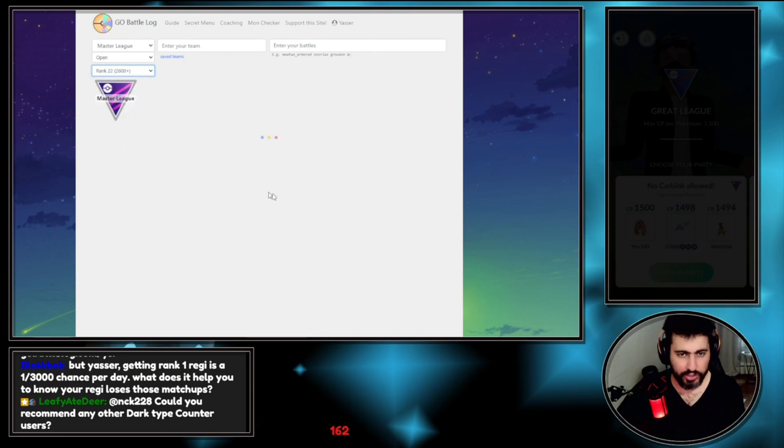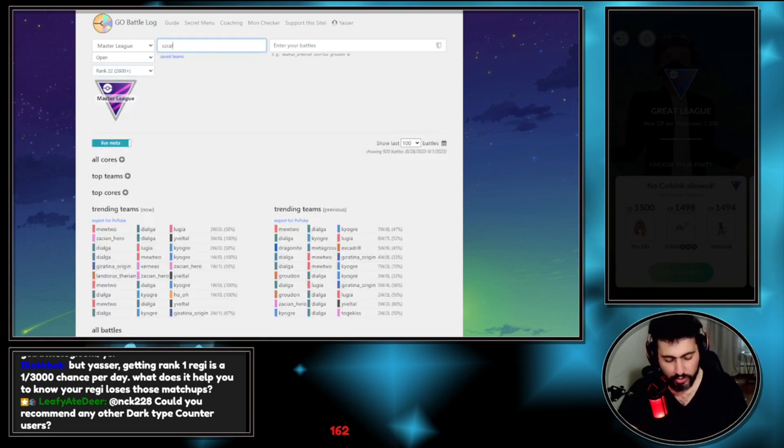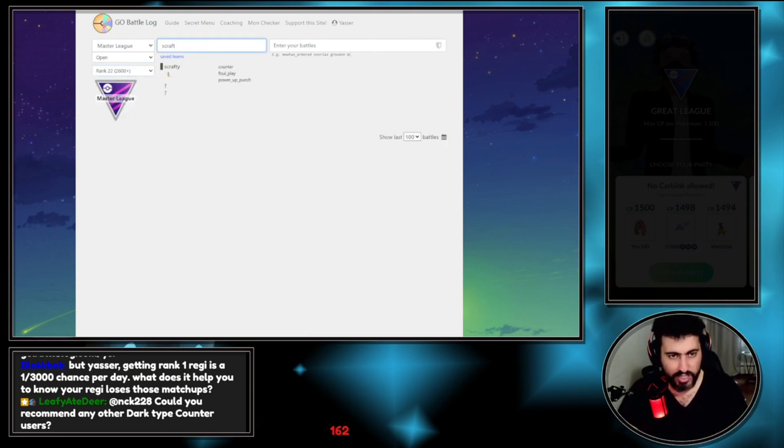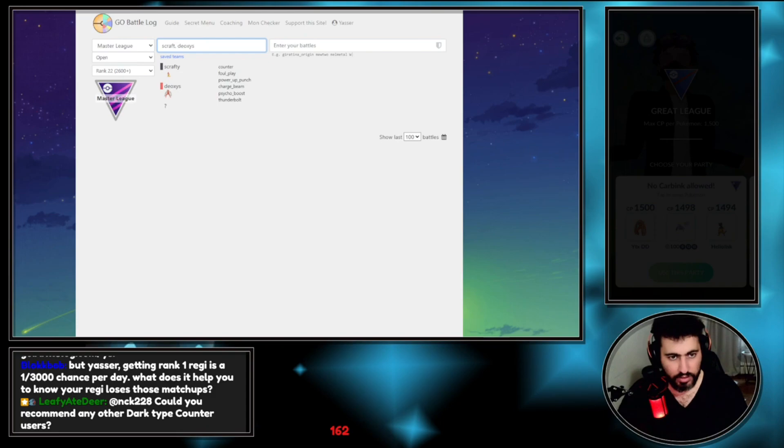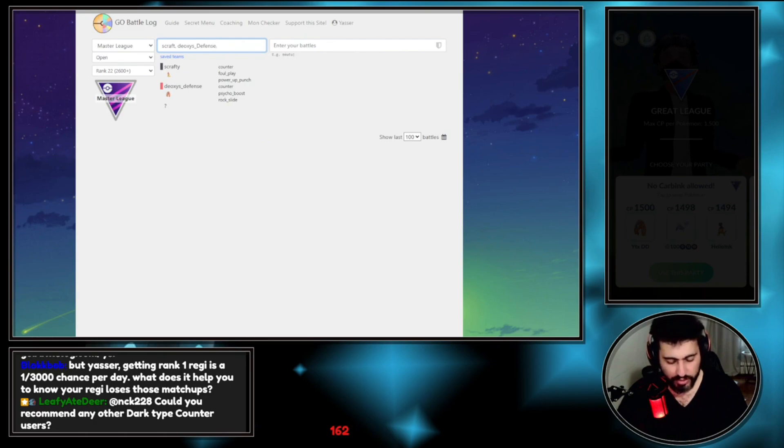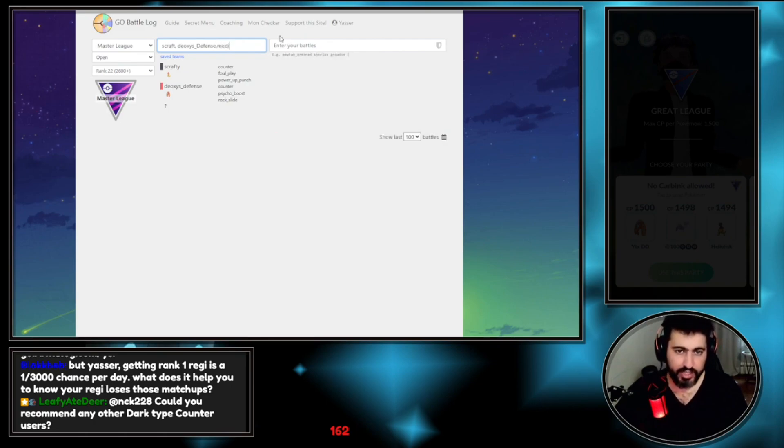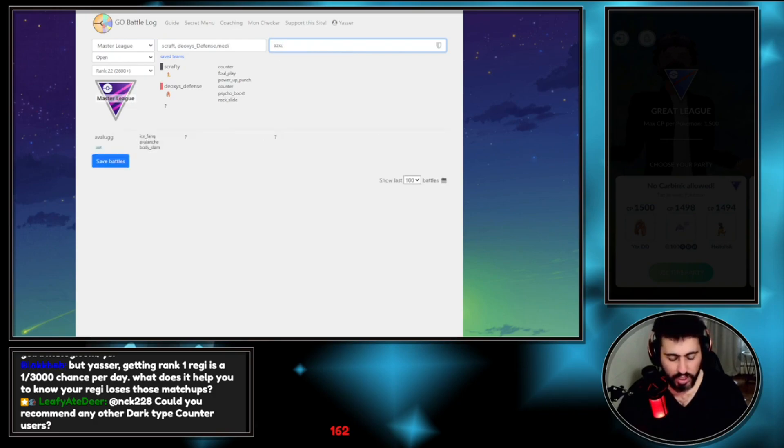Based on your ELO, you can put your ELO, you can put your team as well to keep track of your battles. As an example, I have a Scrafty, Deoxys Defense, Deoxys Defense, you have to put underscore if there is a different form.